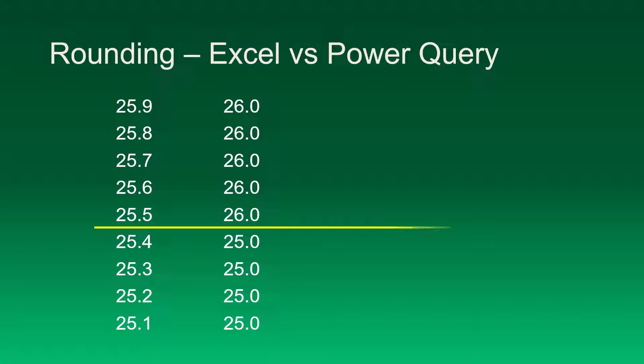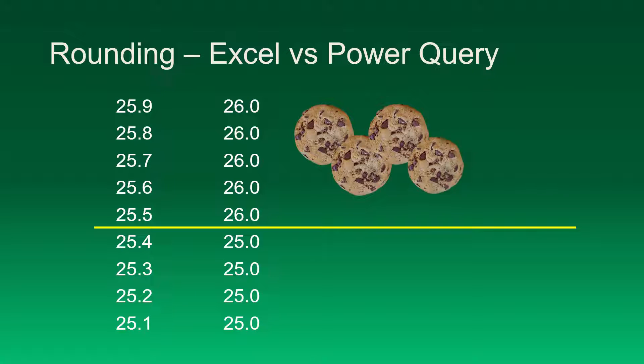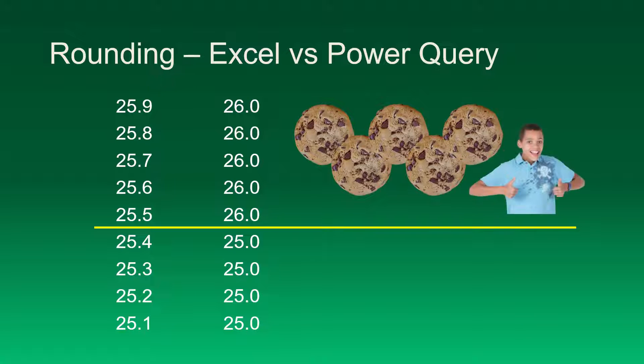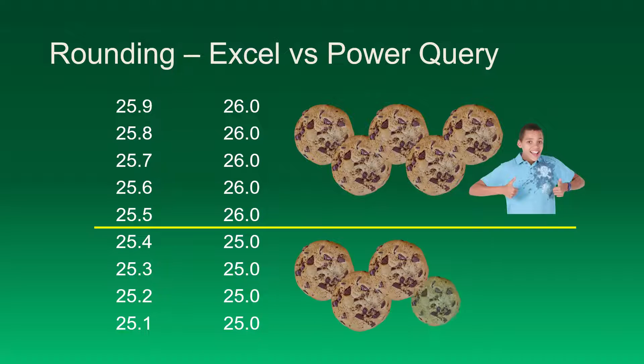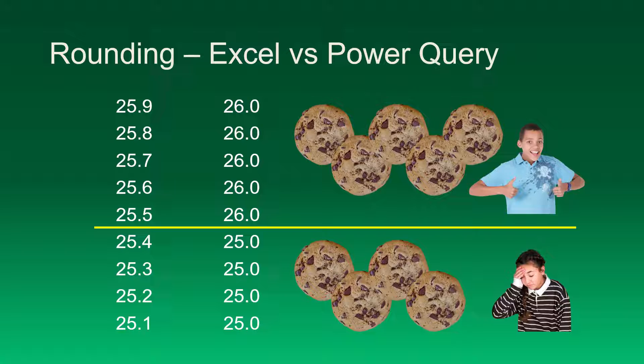Now if you're not seeing the problem here yet, imagine if every time you round it up you got a cookie. Well that means five out of the nine times one person would get a cookie, but four out of the nine times another person would get a cookie. So someone is clearly benefiting from this strategy.